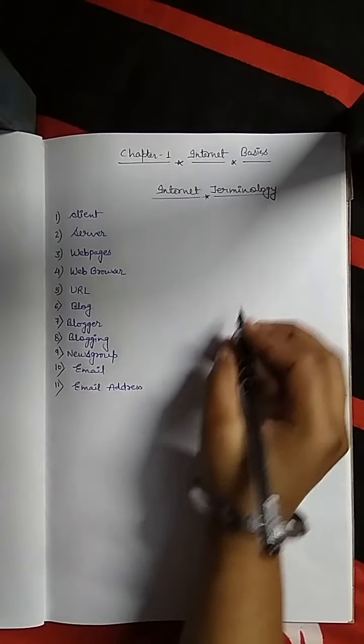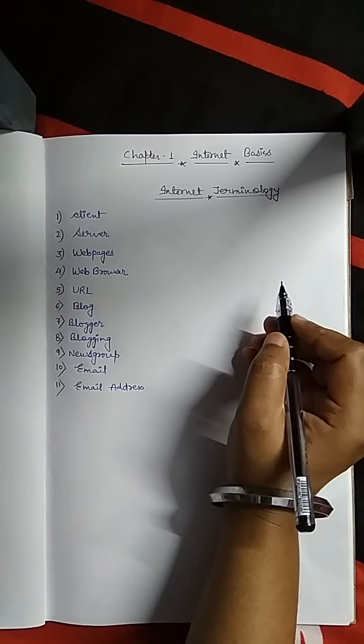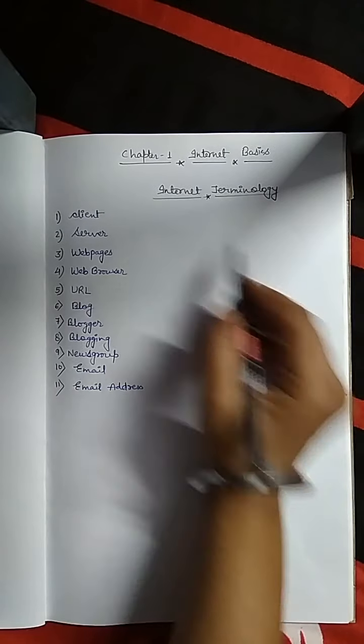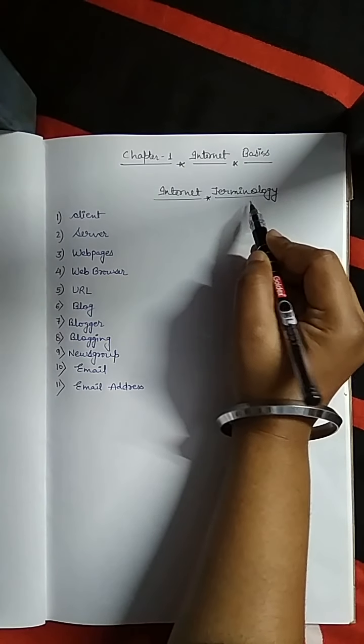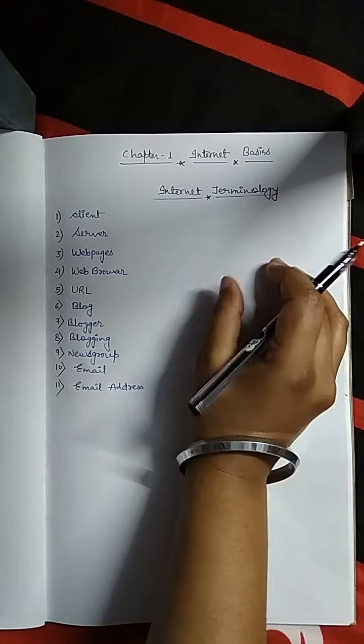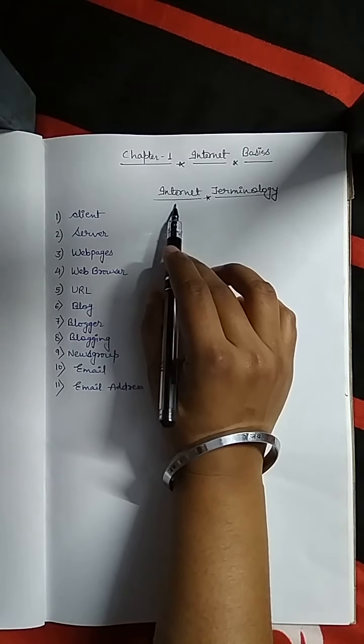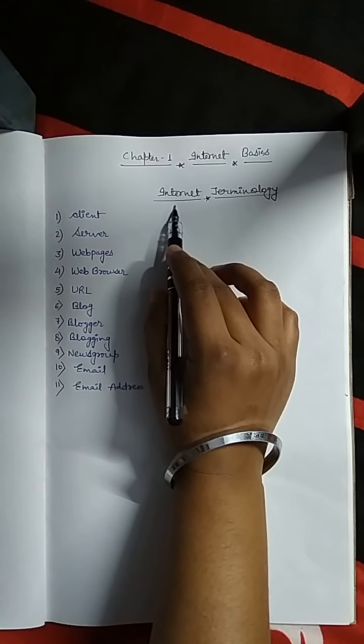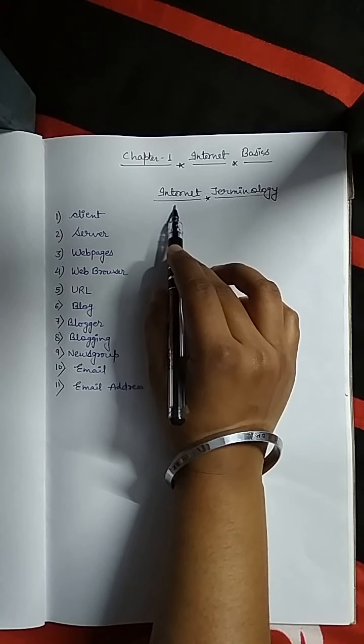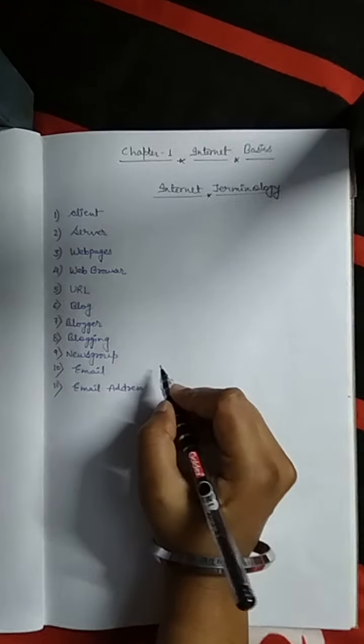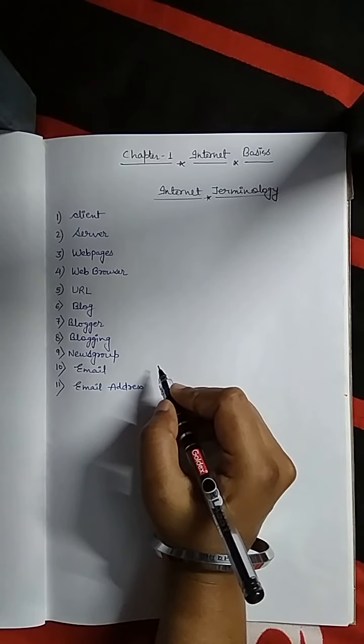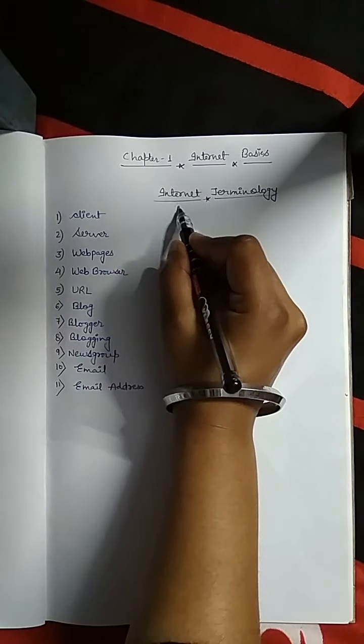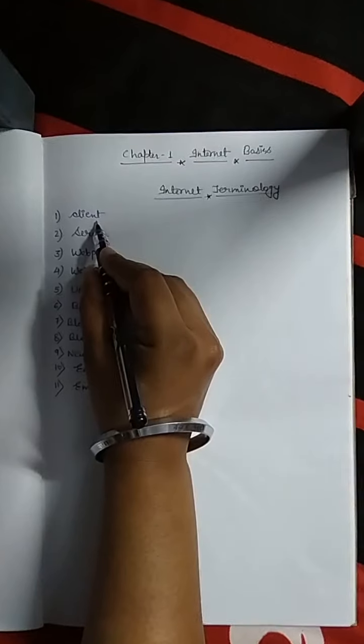A very good day to all of you. In this session we discuss internet terminology, that means different terms related to internet. In internet there are some basic terms, so we have to understand the proper way before using internet.